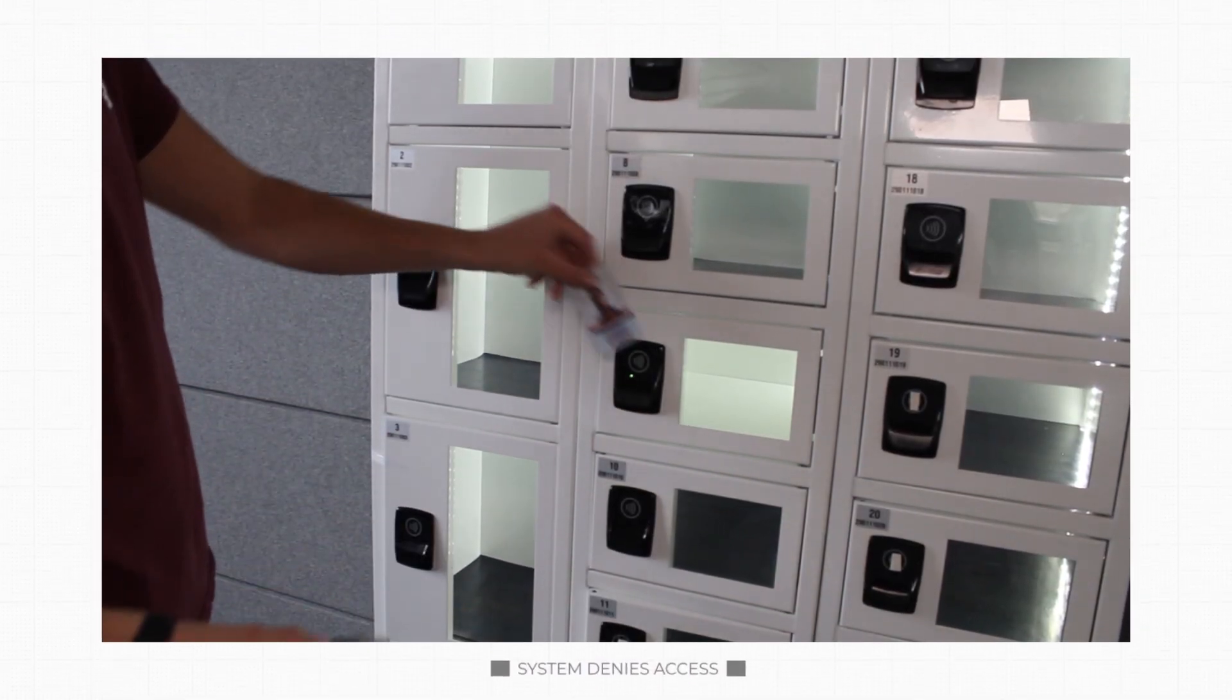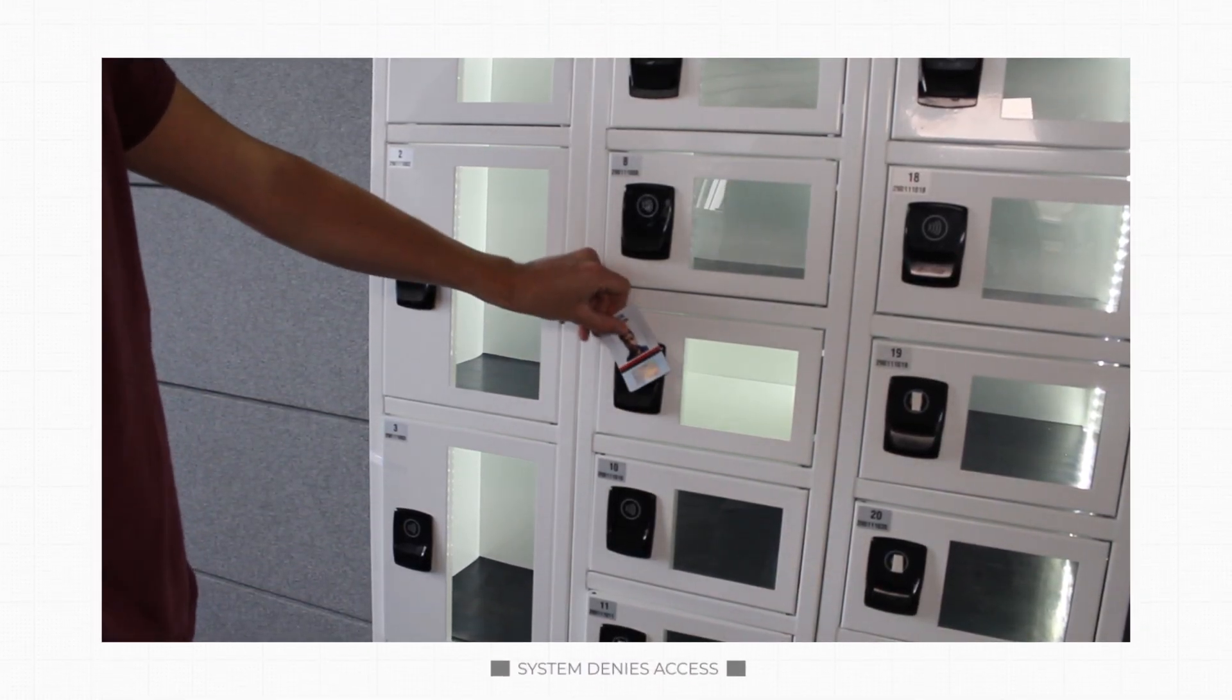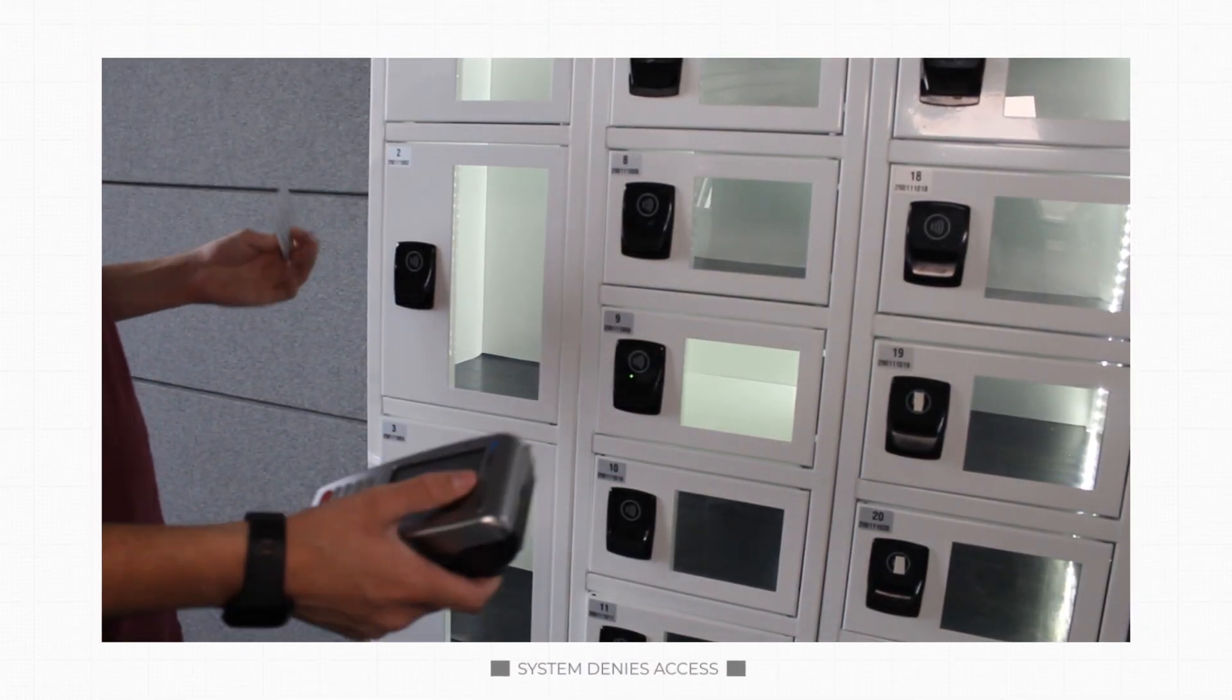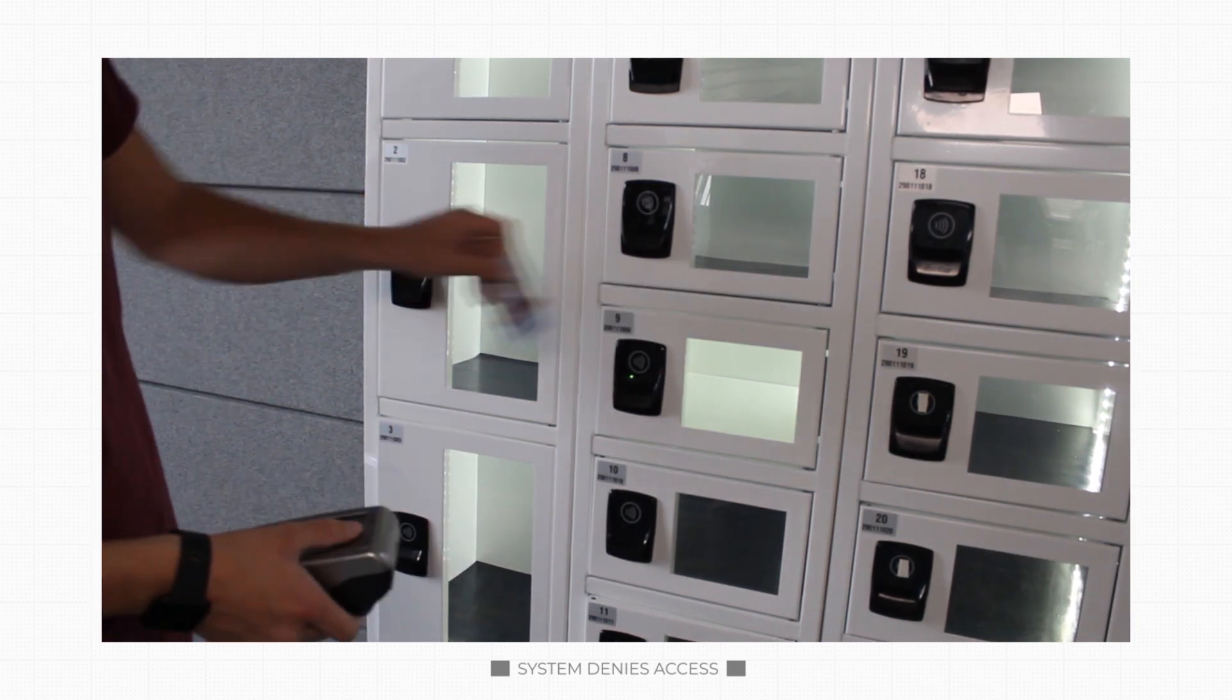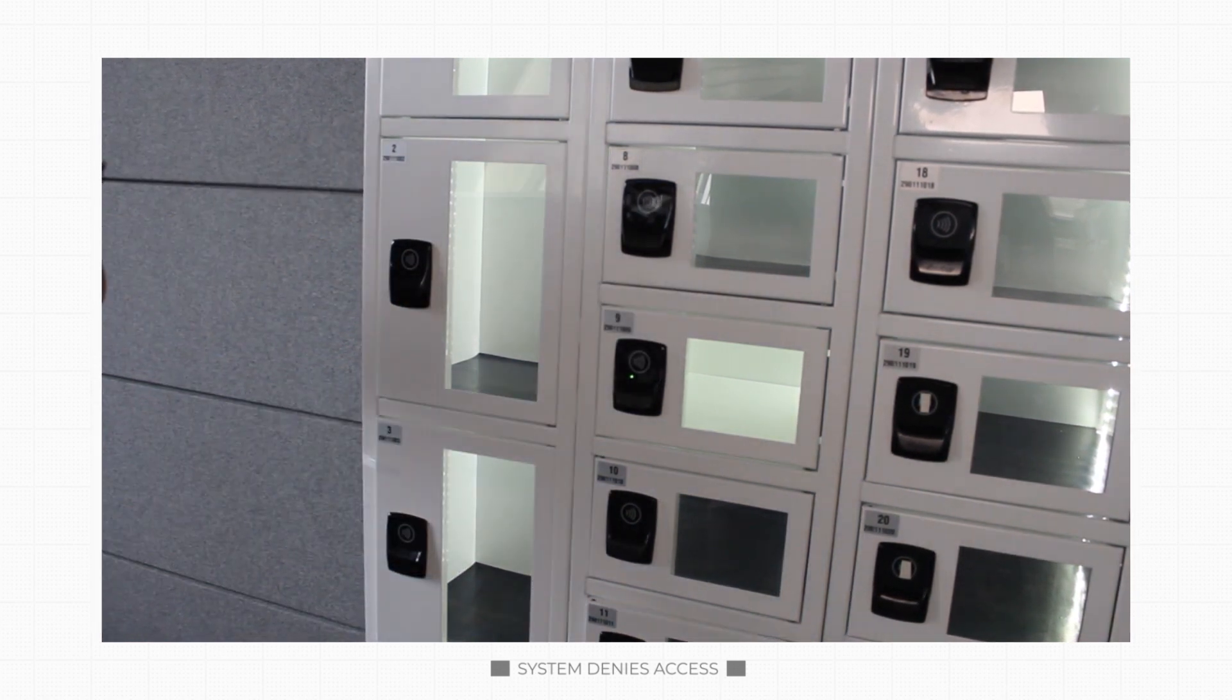If staff try to return the wrong asset, or a different member of staff tries to return the asset, the system denies access.